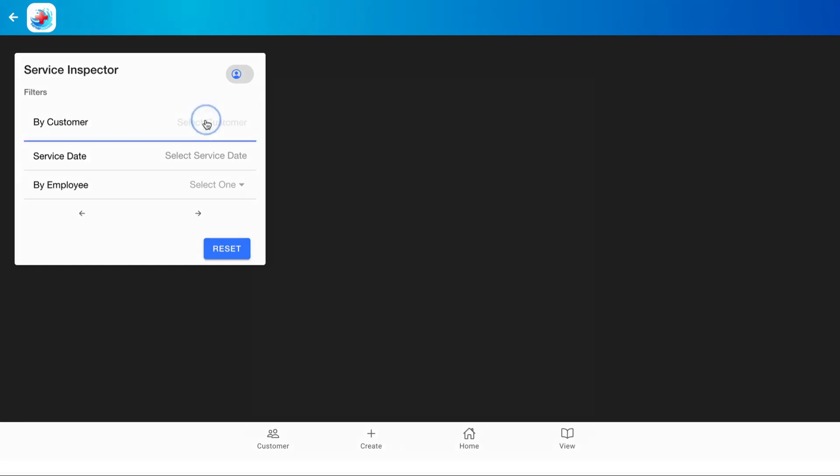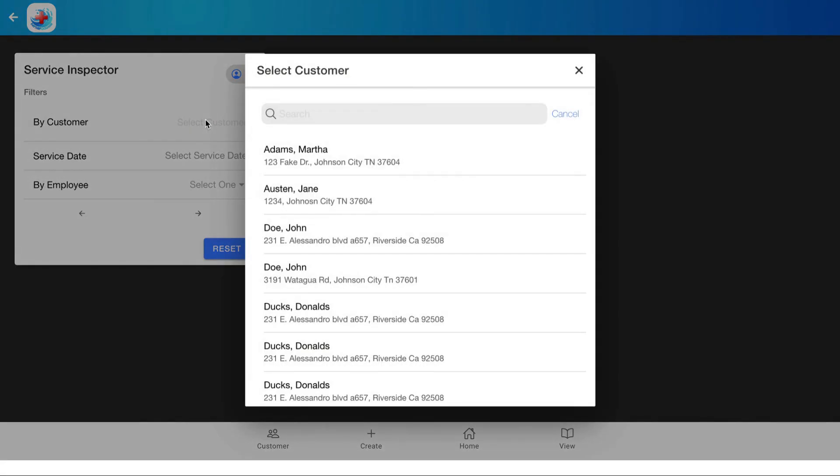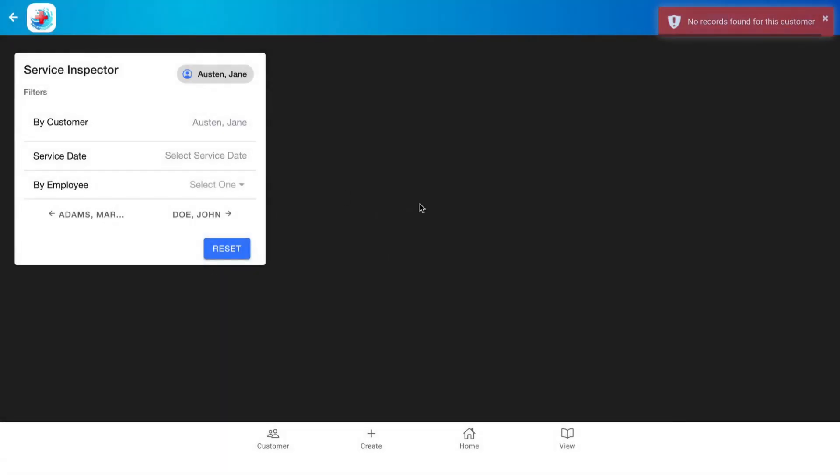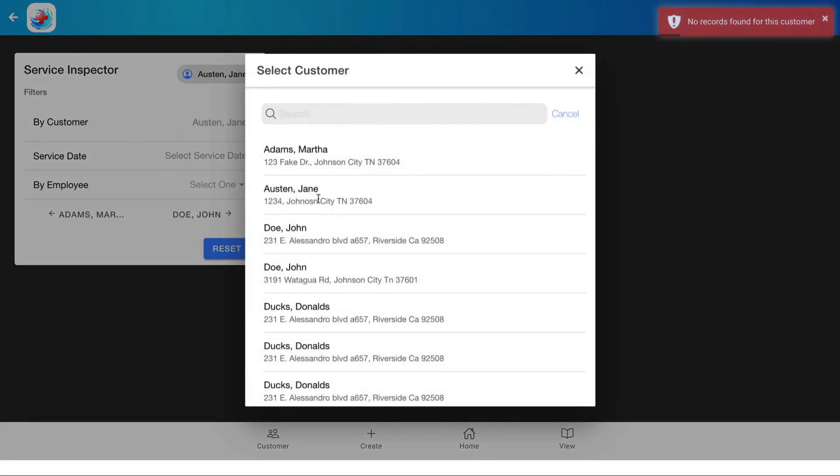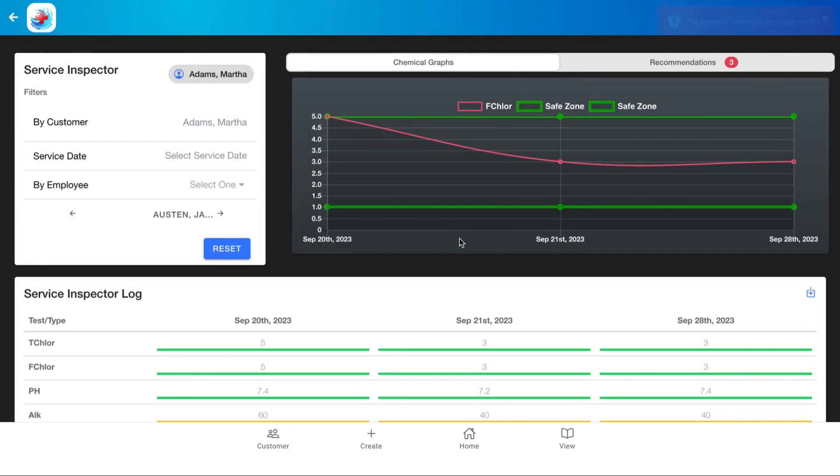From here we can select a customer. So let's select Jane Austen here, and they don't have any logs, so we'll select Martha Adams.